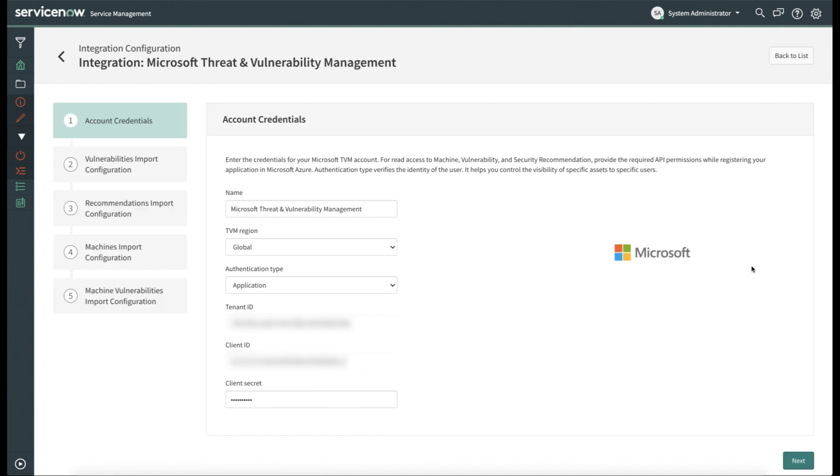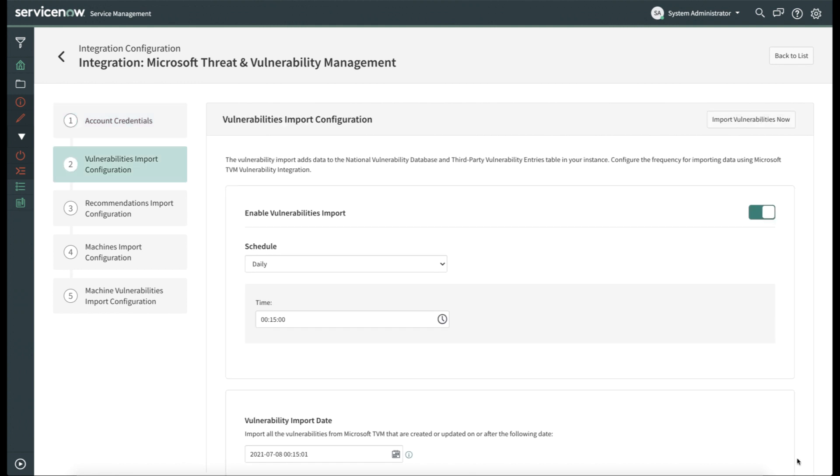But for now, let's just take a look at this particular integration. Here, we'll need some information from Microsoft, including the region, authentication type, tenant ID, client ID, and client secret, all of which can be found on your Microsoft instance. Once you've completed this, let's move on to the actual configuration for this integration.